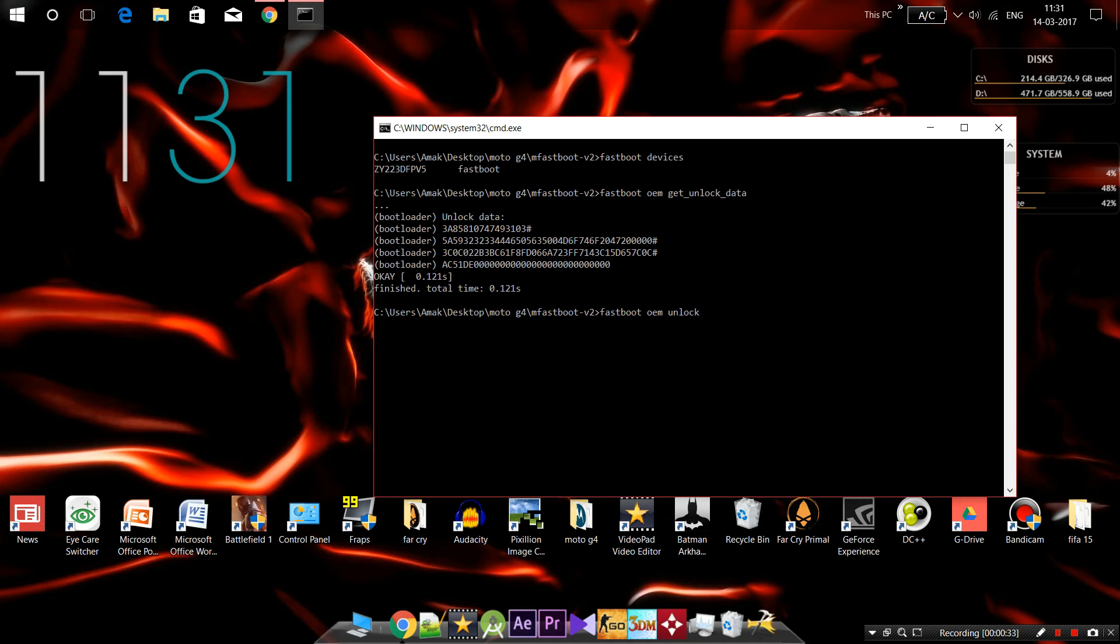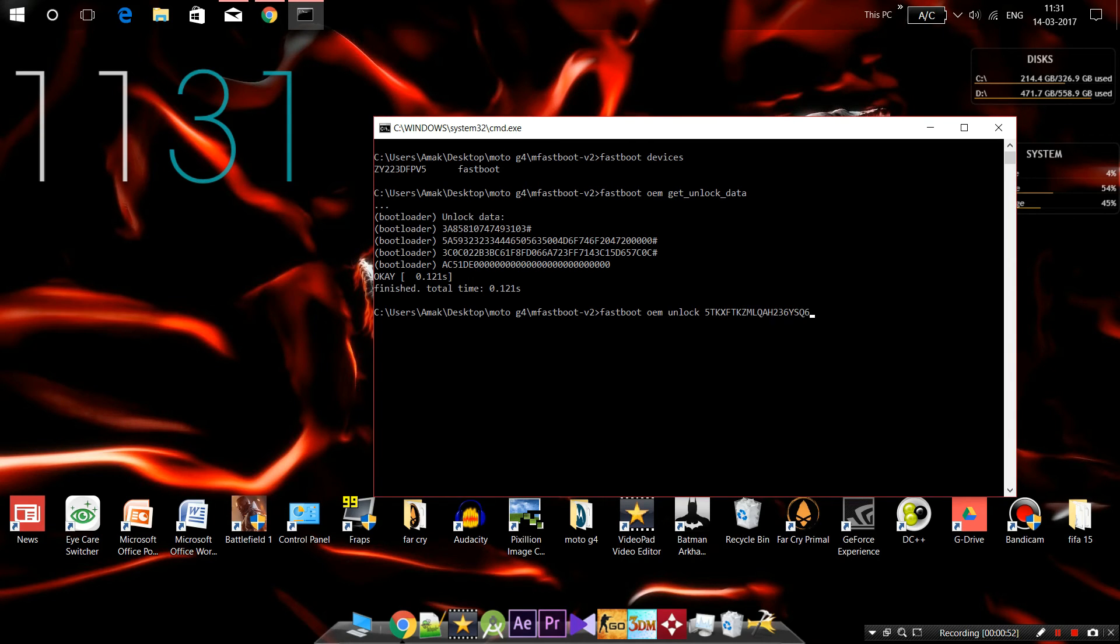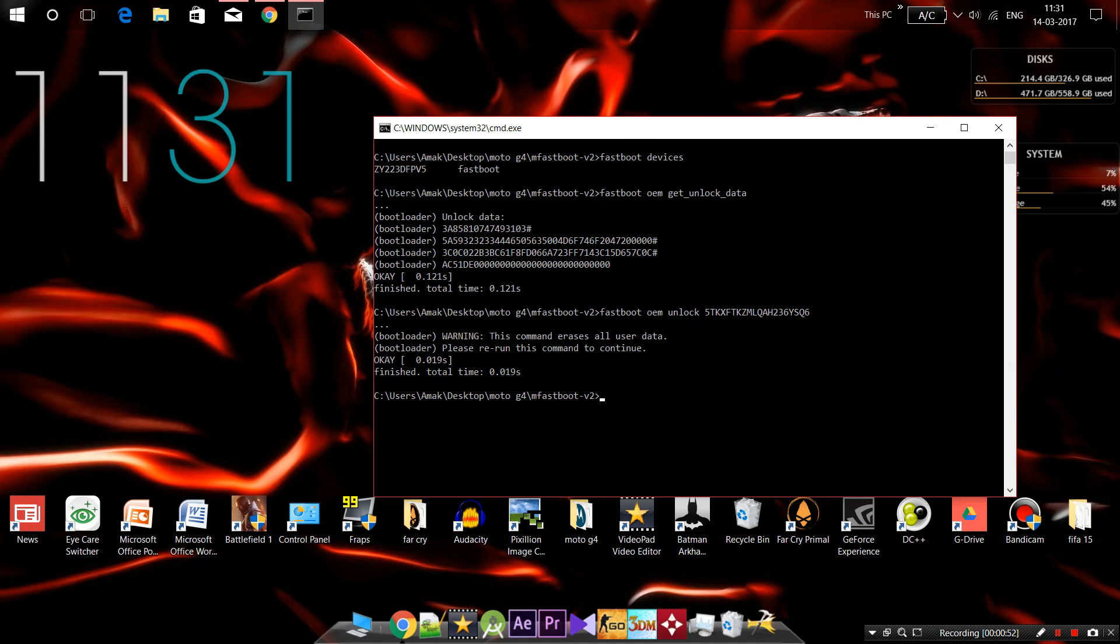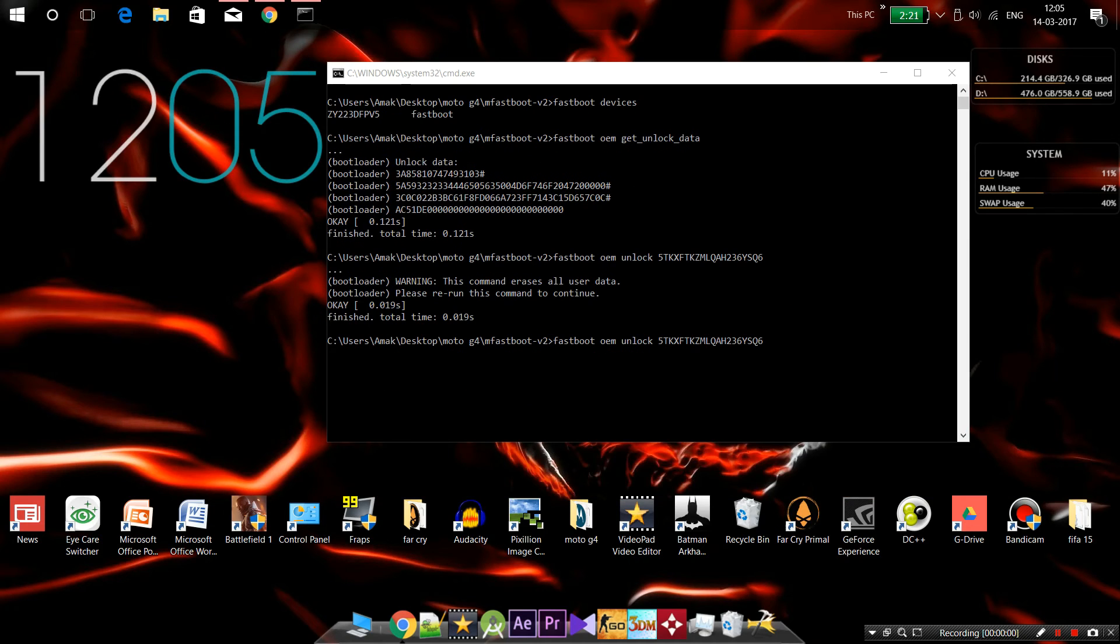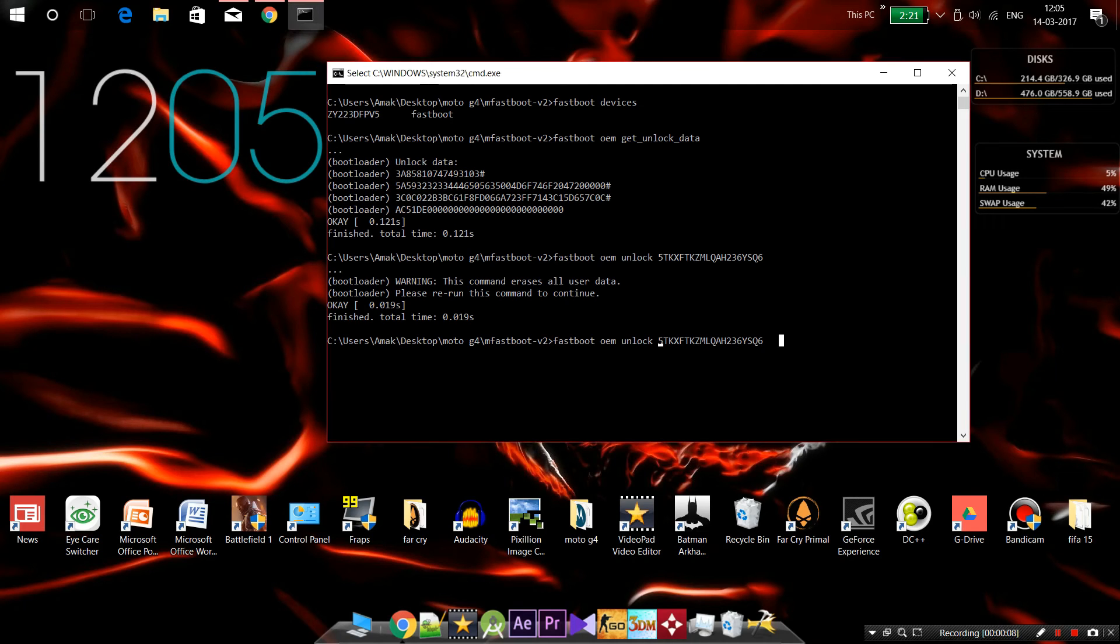Type fastboot OEM unlock, then enter your security key—the unique key which you just got in your email. We're going to type the code again and press enter.